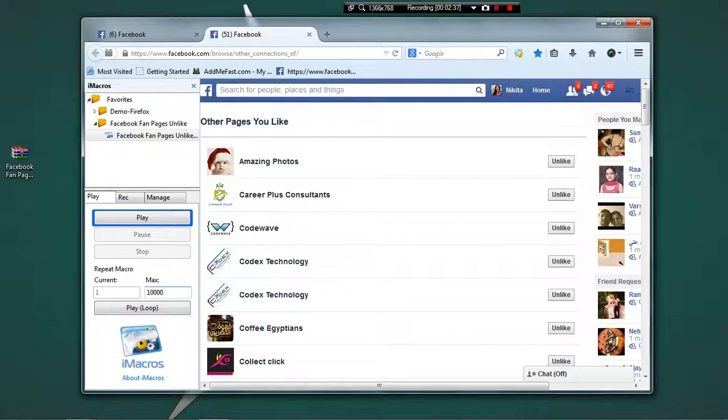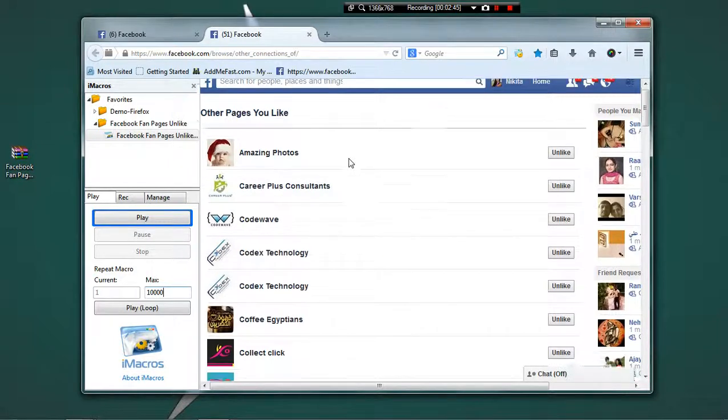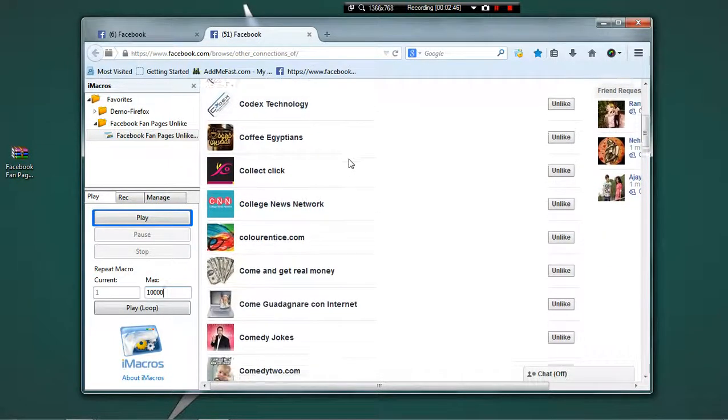Now after opening this facebook.com/browse/other_connections, you will find all the pages, all the fan pages that you have liked earlier.